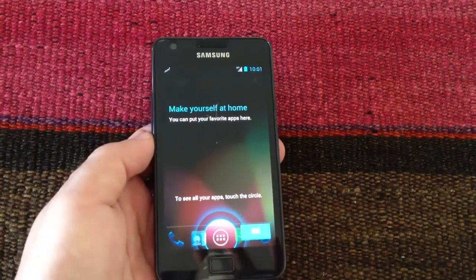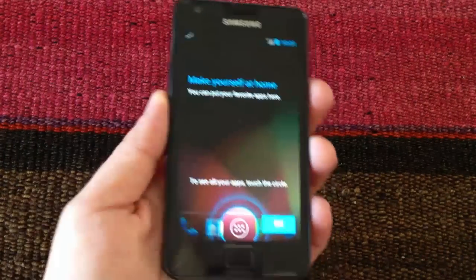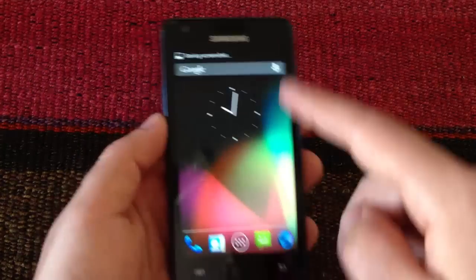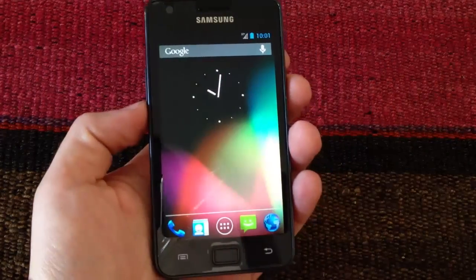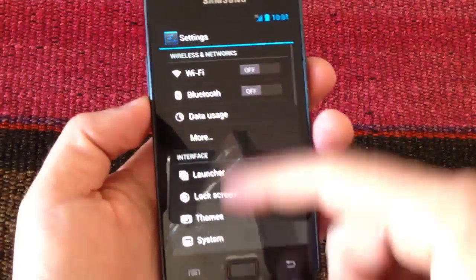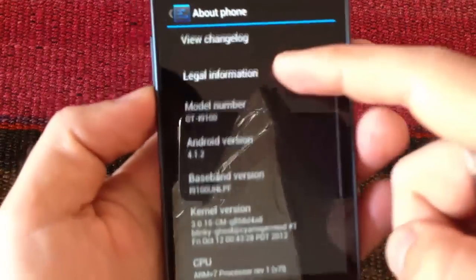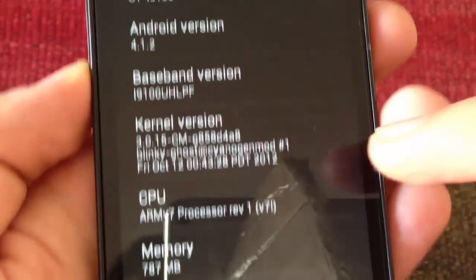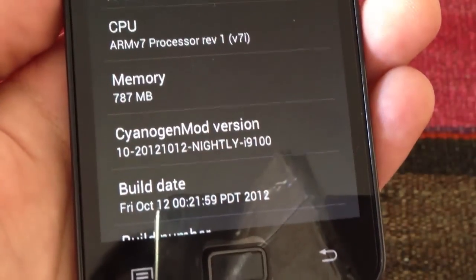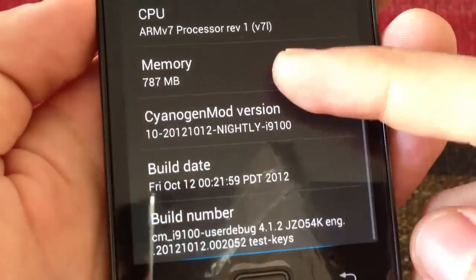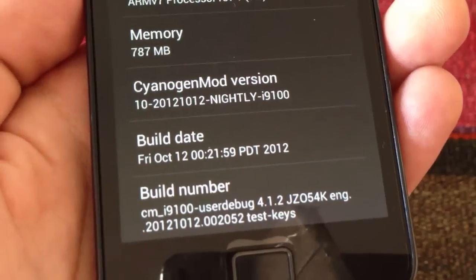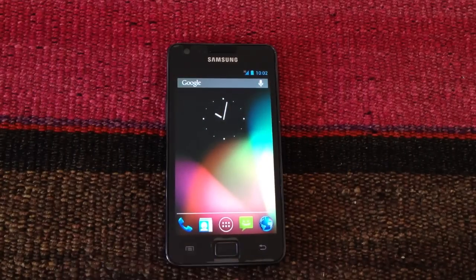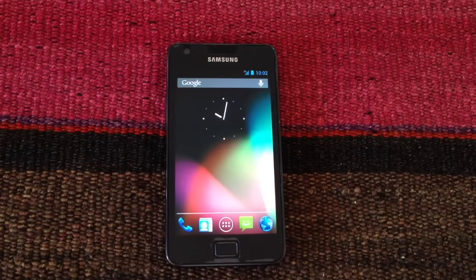And as we can see, this is the first screen in CyanogenMod 10. We are going to check it here and as we can see, this is the model number, the Android version which is 4.1.2, and the CyanogenMod 10 version which is the latest nightly, as we can see, is from today, Friday, October 12th. Well guys, this was the tutorial of how to install Android 4.1.2 on the Samsung Galaxy S2 with CyanogenMod 10. Remember to subscribe to our channel.